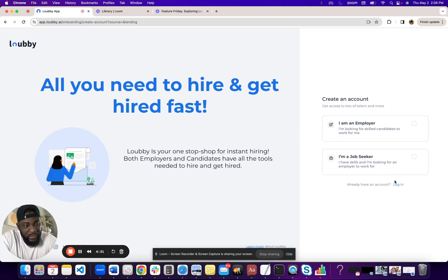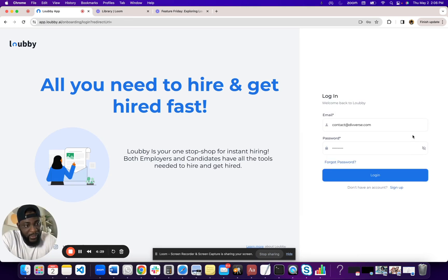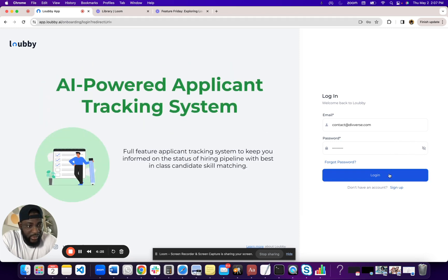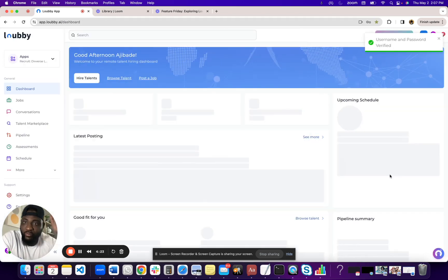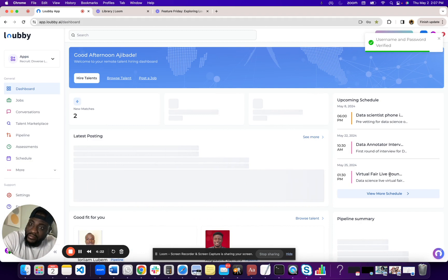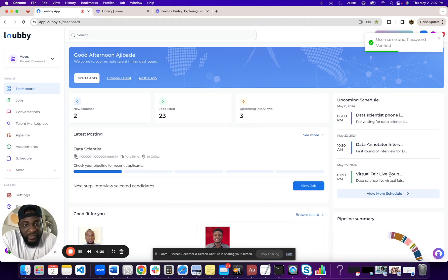And I already have an account created for my other company, so I'm going to try to log into that account. And as you can see, it directly takes me to the dashboard.